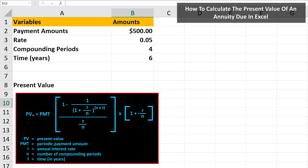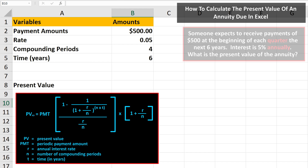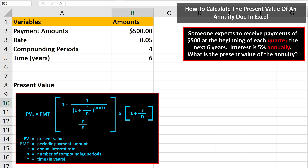Here is the formula to calculate the present value of an annuity due with all of the variables listed. We're going to go through how to input this formula into Excel. As an example, let's say that someone expects to receive payments of $500 at the beginning of each quarter for the next six years. The interest is 5% annually, and since the payments are received at the beginning, this is an annuity due. What is the present value of the annuity?